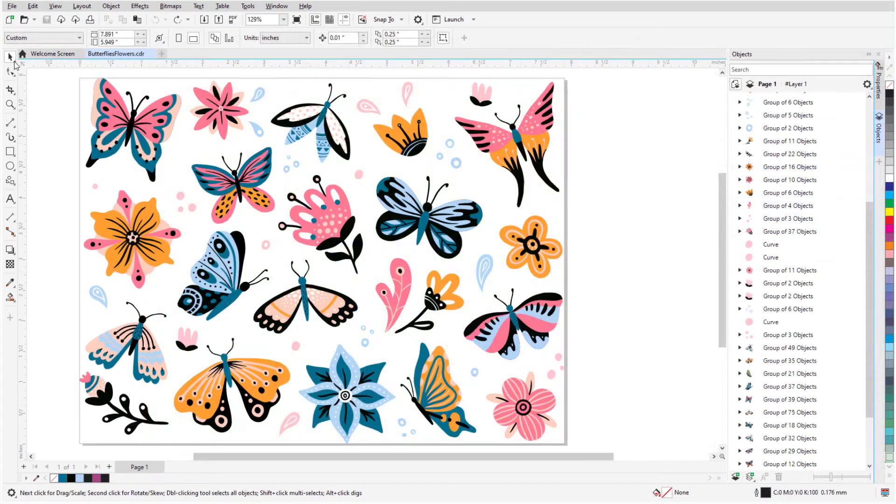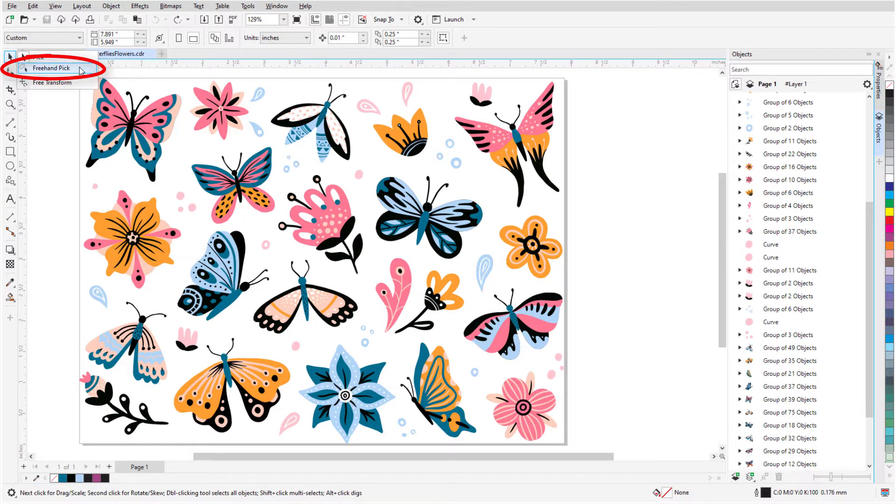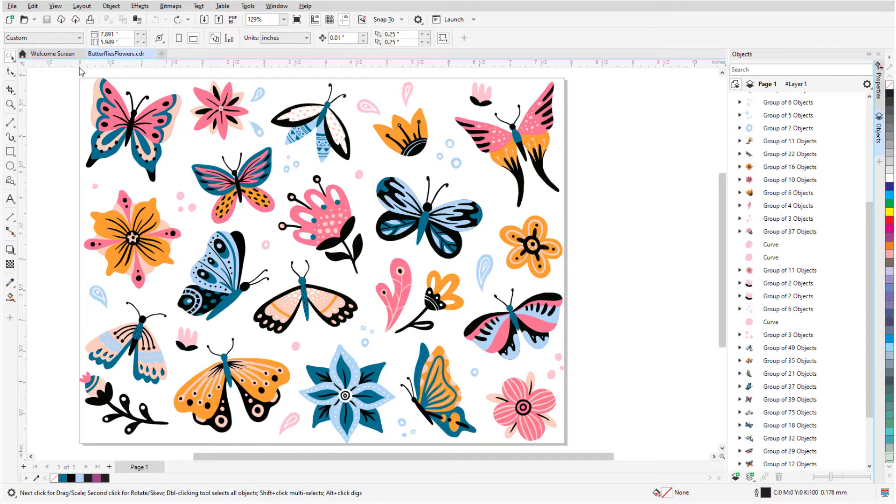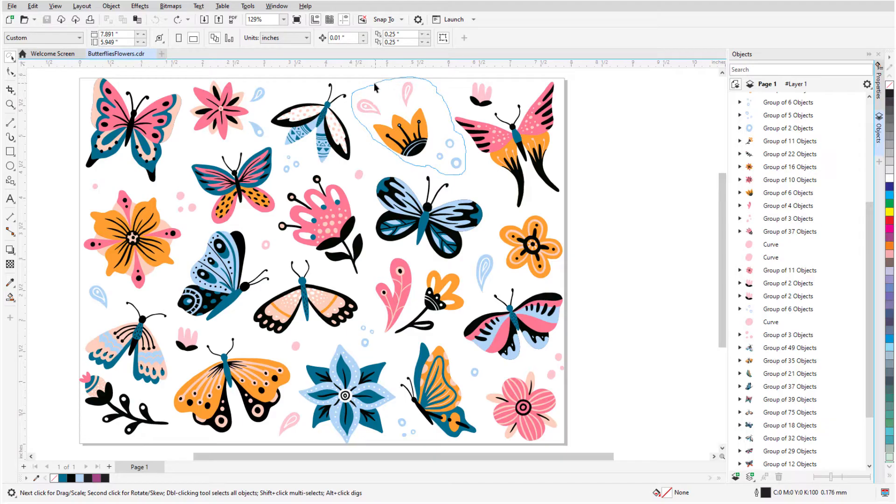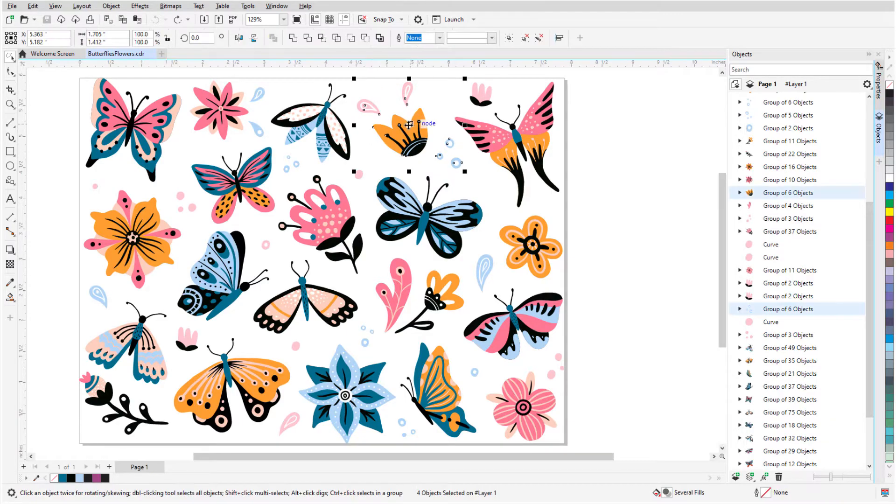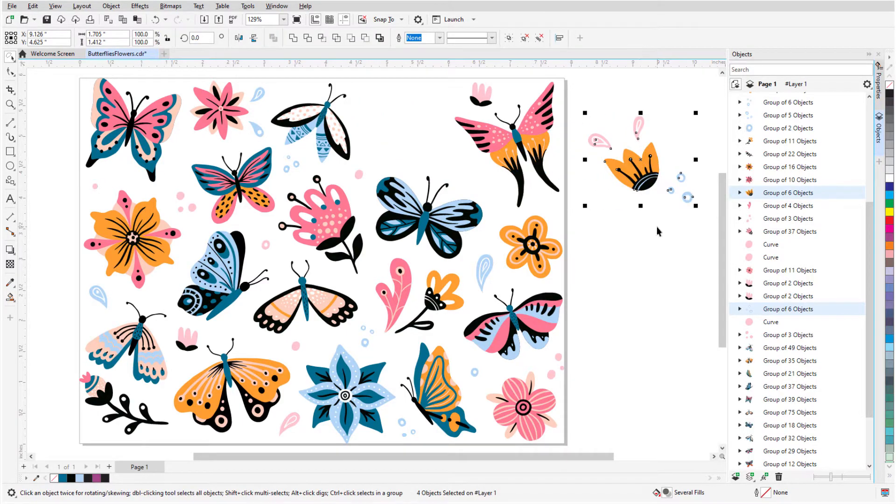The Freehand Pick tool works the same way as the Pick tool, the only difference being how multiple objects are selected. Instead of dragging a rectangular selection marquee, I can trace an irregular selection around what I want to select.